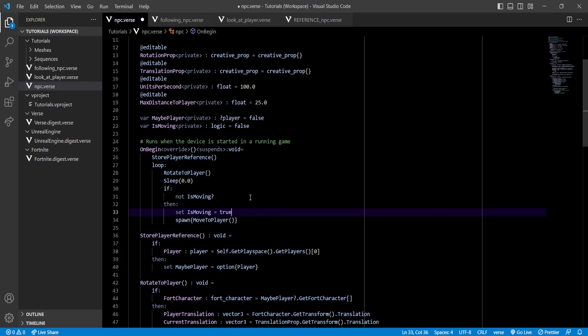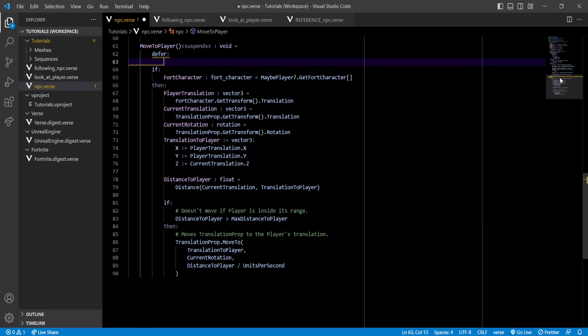To achieve this, we'll be using something called defer. Now, what defer does is it will execute the code inside it once the program goes outside the scope it is in. So, for our purposes, this means that whatever we put inside defer will execute once this function ends. So, finally, we can set isMoving to false inside defer, and we can rebuild our code and push our changes.